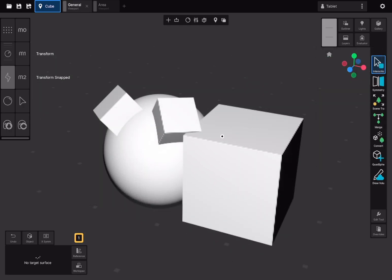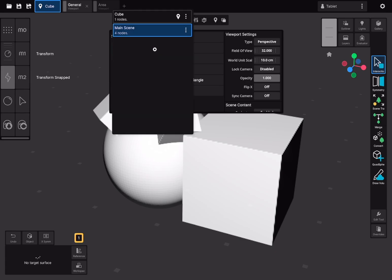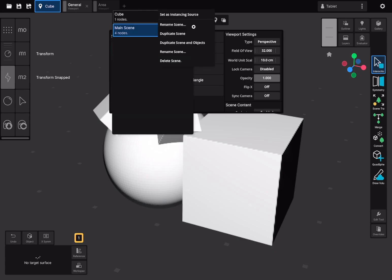To change the scene displayed in a viewport, open the Viewport Settings panel and choose a different scene via the Scene ID property. From here, you can also rename or delete scenes in the workspace. Note that closing a scene's viewport does not remove it from the workspace.